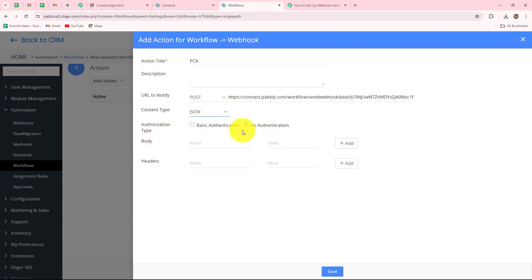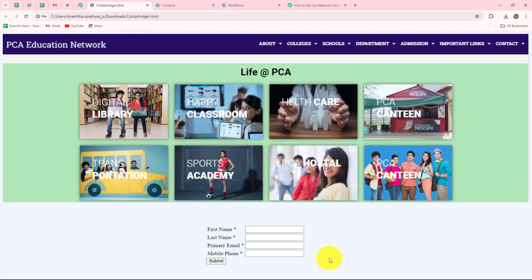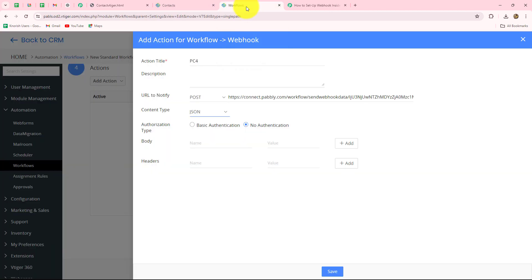For the authorization type, I'm going to select 'no authentication.' Now it is asking for the body, where we add the fields we want in the response. I'll show the contact form I created in vTiger — when a person submits this form they are added as a contact, and it contains fields: first name, last name, primary email, and mobile phone. So I will add these fields — first name, last name, email, and phone number — in the body.